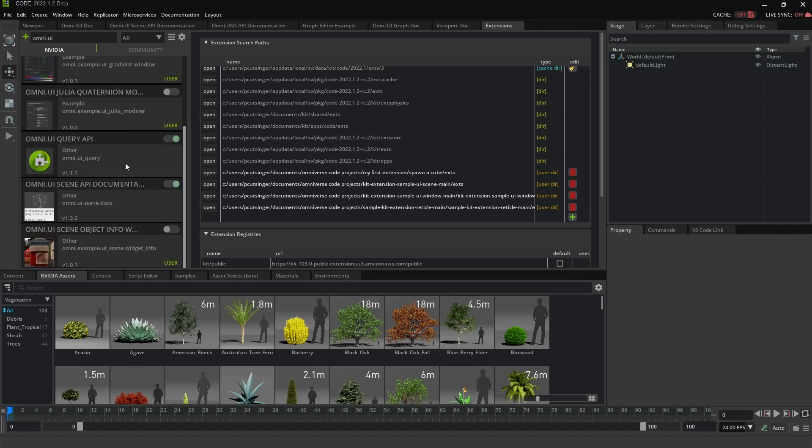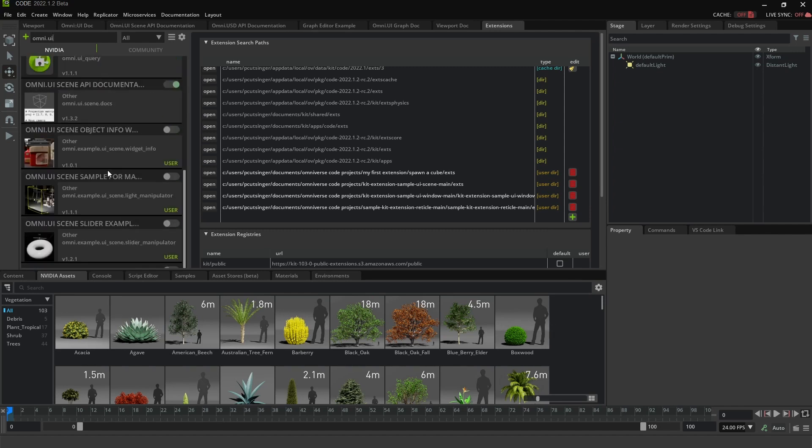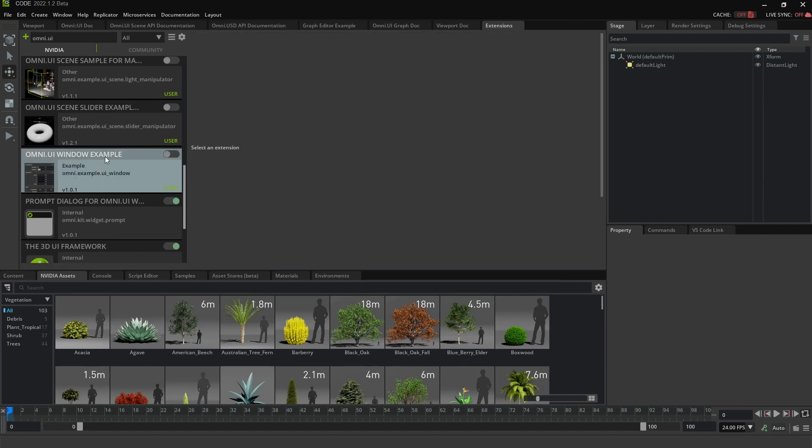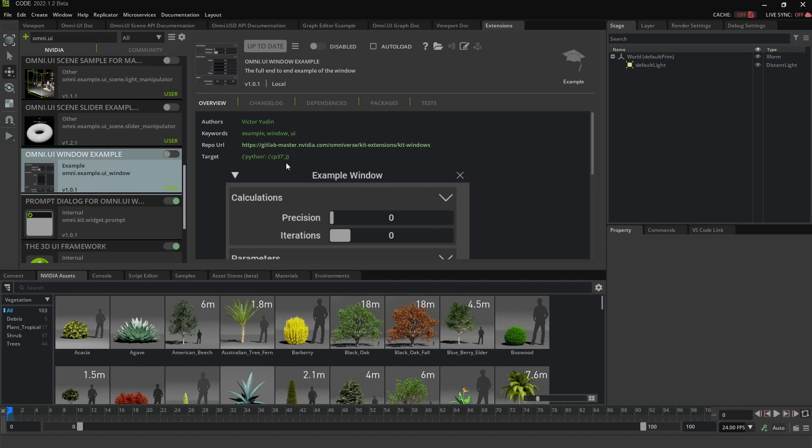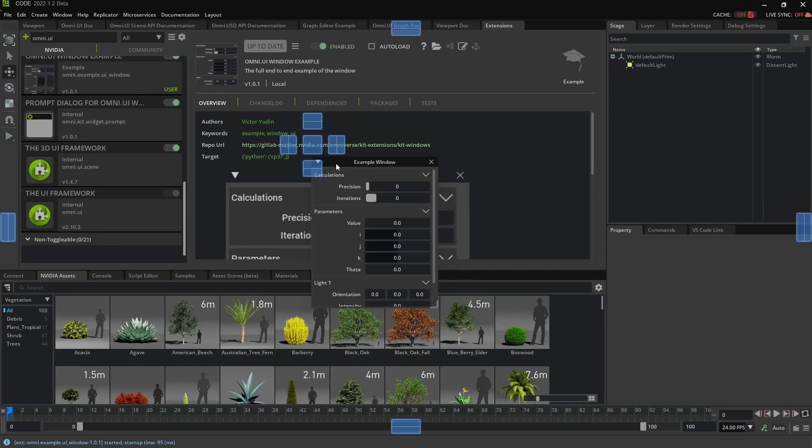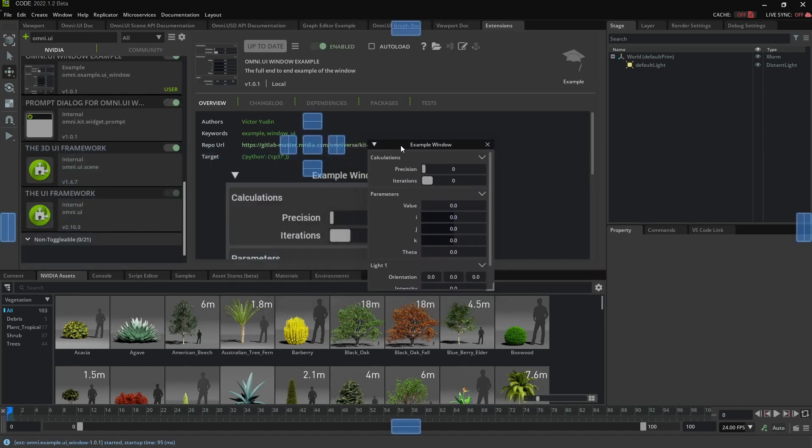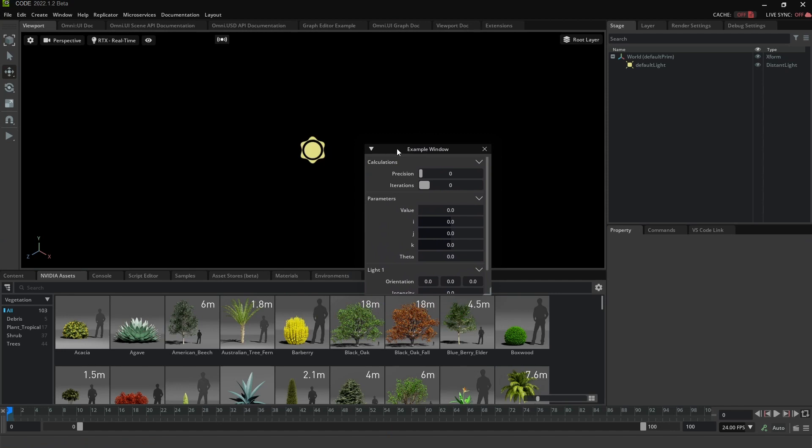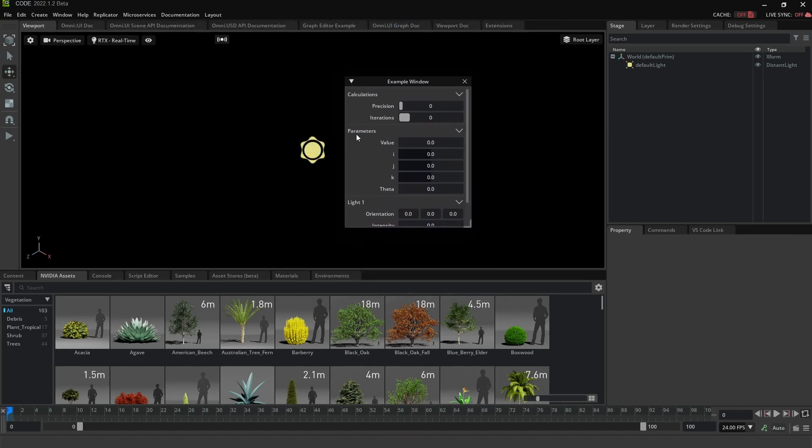The first one I want to show you is just the very basic window UI. Here we go. Omni UI window. If I click on it, I can see what it's about, do the readme. And then I can enable it. So here it is. It's popped up on top of my screen. Let's move this back to viewport so you can see it better. There we go.